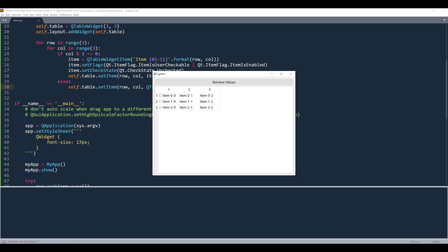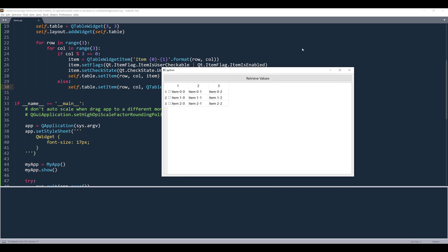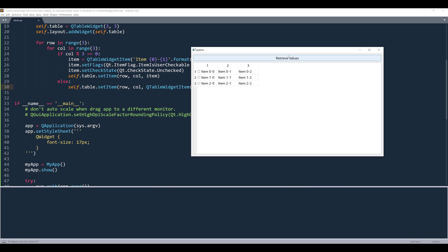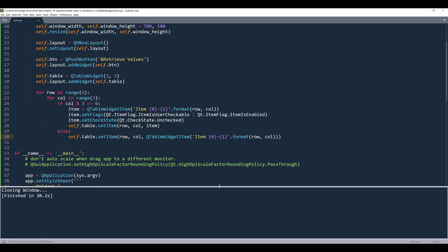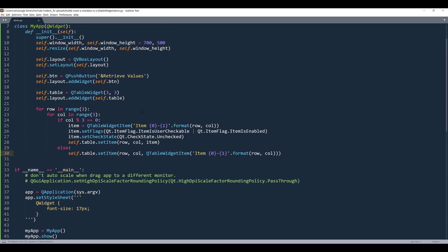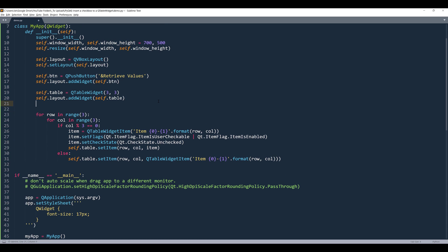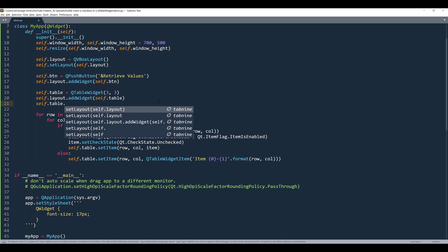All right, so here's our window. So here's my push button and here's my checkboxes. If you want to increase the checkbox indicator size, so here, let's do that right now.